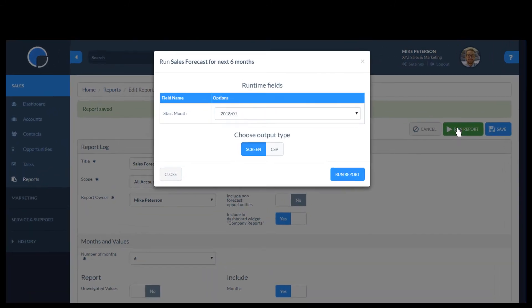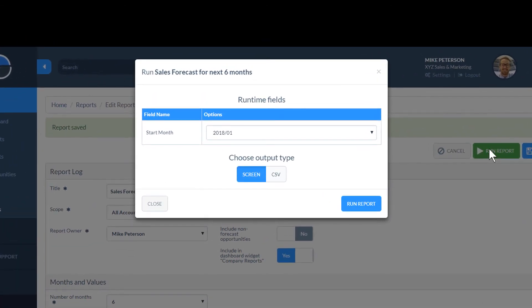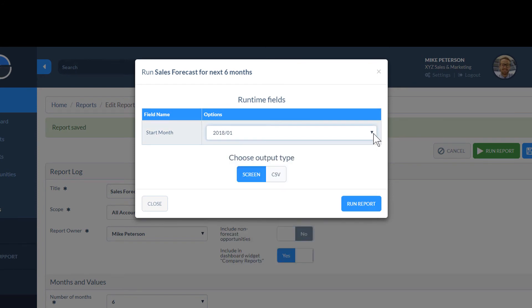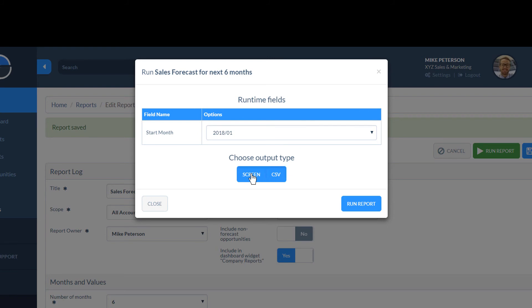This brings up a box where you can select the Start Month for your report and the Output Type. You can output to your screen or save it as a CSV file. This box will display each time you run the report.